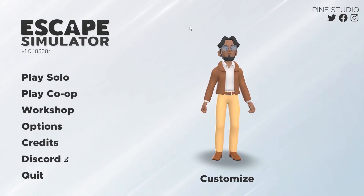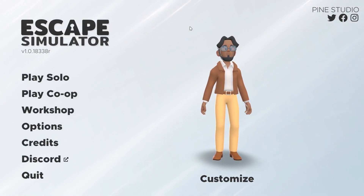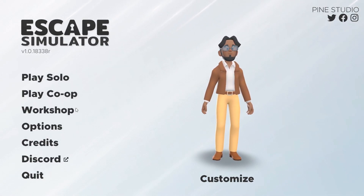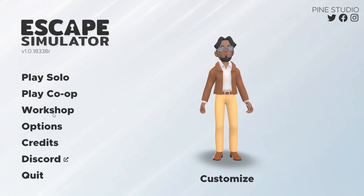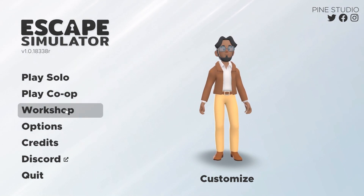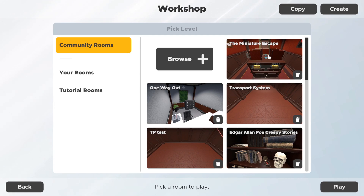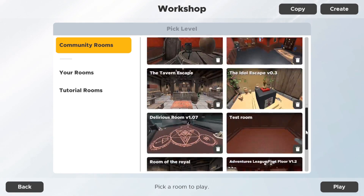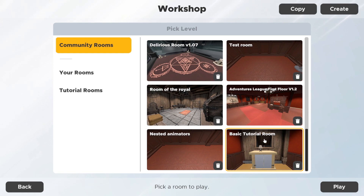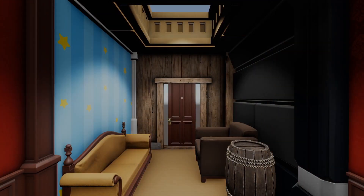Hey guys, welcome to the Escape Simulator workshop tutorial, or the room editor tutorial. You need to go to the workshop. First, I'm going to show you a room that we made and that we will make in this tutorial — it's called 'Basic Tutorial Room'. You can download it via the workshop.